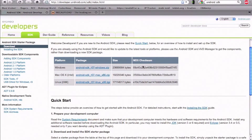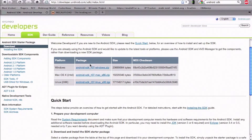So the first thing you'll need to do is to get the Android SDK files from the Android developer site. I'll be posting this link in the info bar. You want to download whatever platform you're on — Windows, Mac, or Linux.